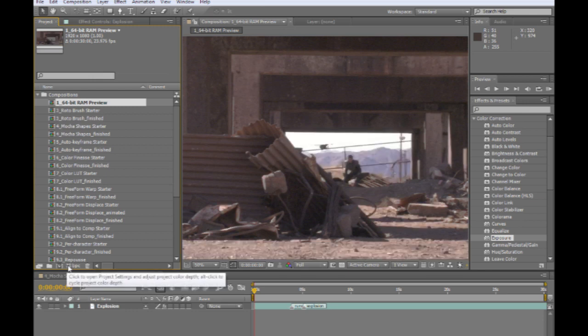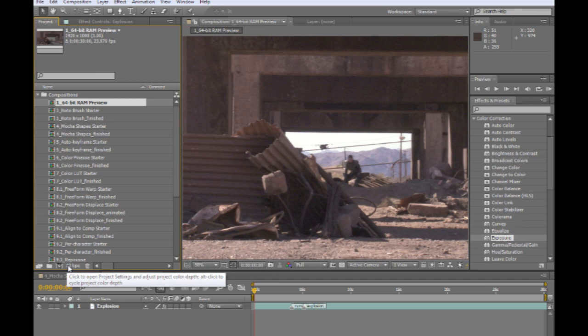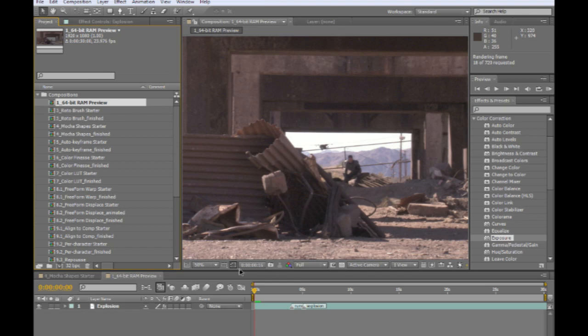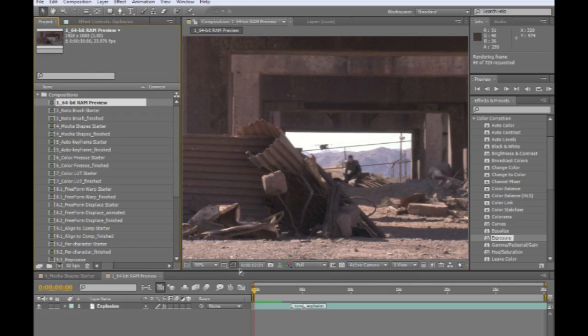So that's one of the advantages of working with 32-bit color. Now, working with 32-bit color, RAM previewing something like this would typically only get maybe a second or two in earlier versions of After Effects. But thanks to the new 64-bit capability in After Effects CS5, we can now RAM preview pretty much this will take advantage of however much RAM you have in the system.